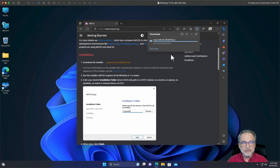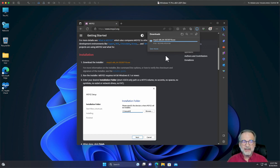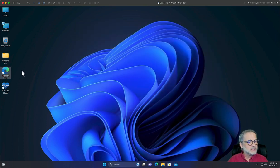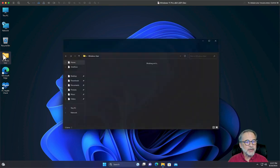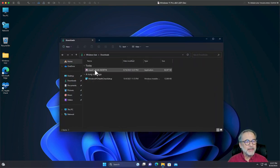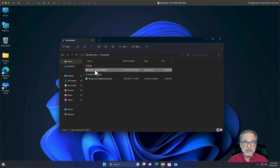Let the download complete, and then once it's done we're going to go ahead and run that installer. The browser is a bit weird about showing the download, but it's downloaded now. Let's go ahead and close that, bring up our downloads folder, and there's MSYS2 — go ahead and double click on that.